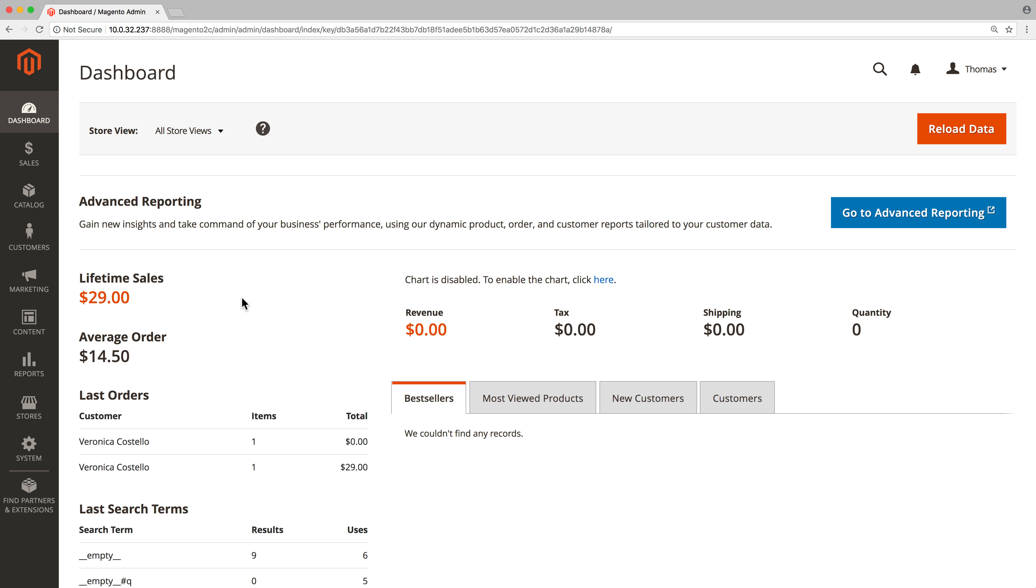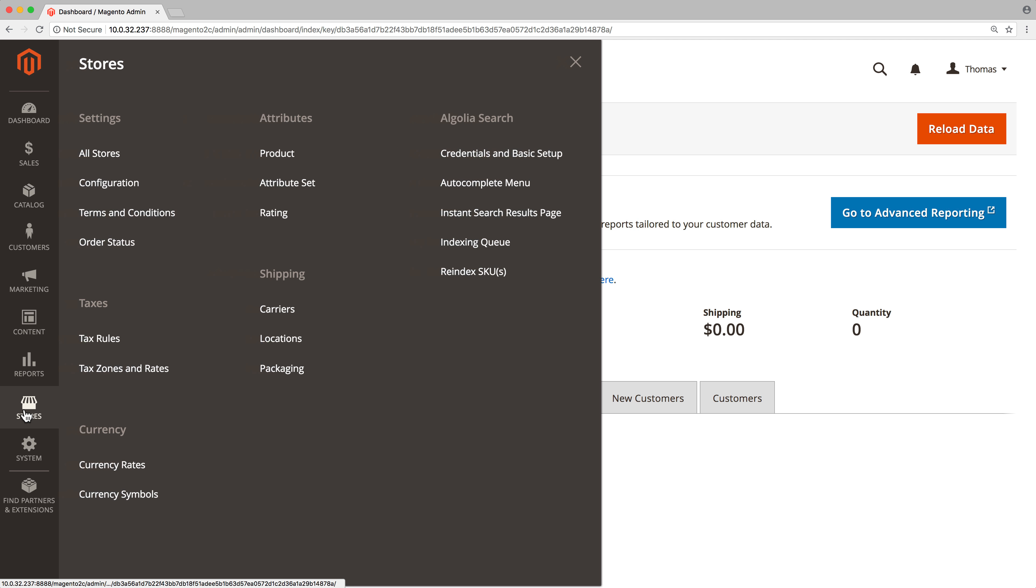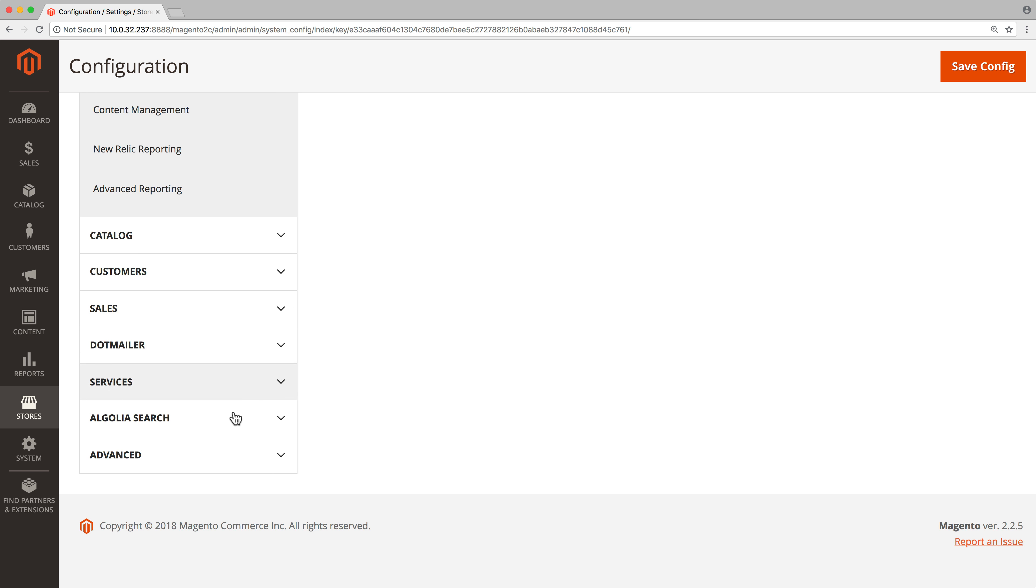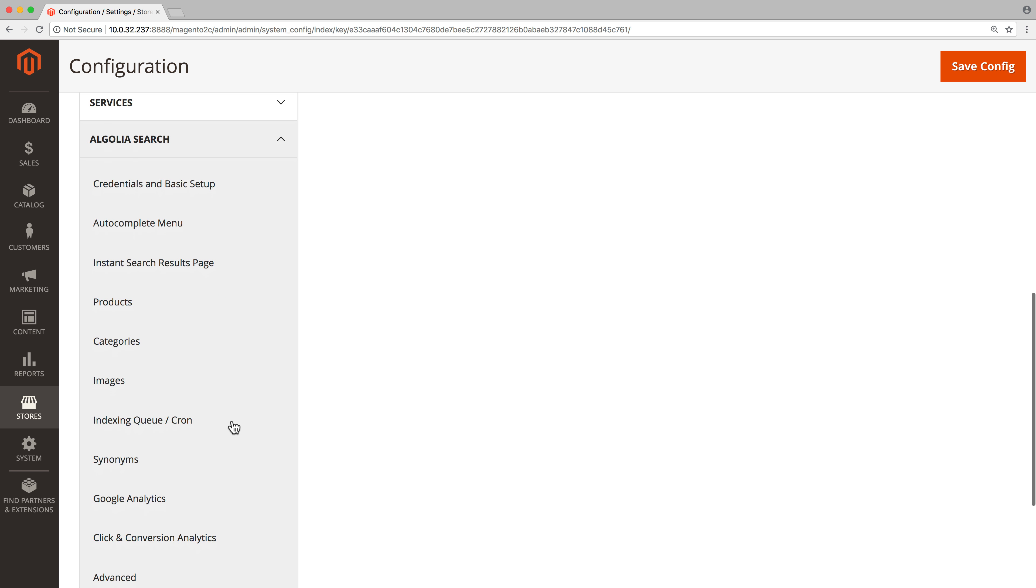To enable the indexing queue, we have to follow two steps. The first one is done in the Magento admin. Navigate to Stores, Configuration, Algolia Search, Indexing Queue.